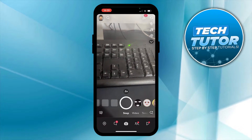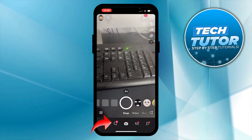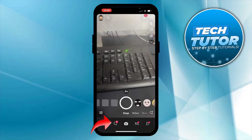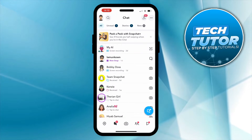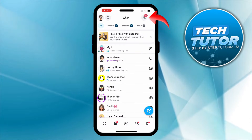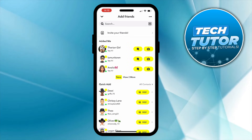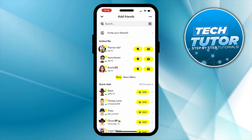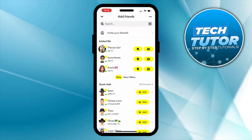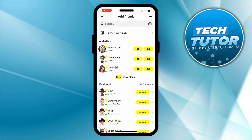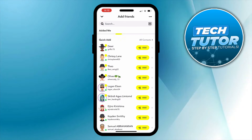Now, the first thing you're going to want to do is come down to your toolbar at the bottom and press onto the message icon just down here. And from here, you want to come up to the top right hand corner and press onto this icon up here. So this is going to take you to the Add Friends section. As you can see, there's a small section at the top, and if we scroll down slightly, we have the Quick Add section just down here.